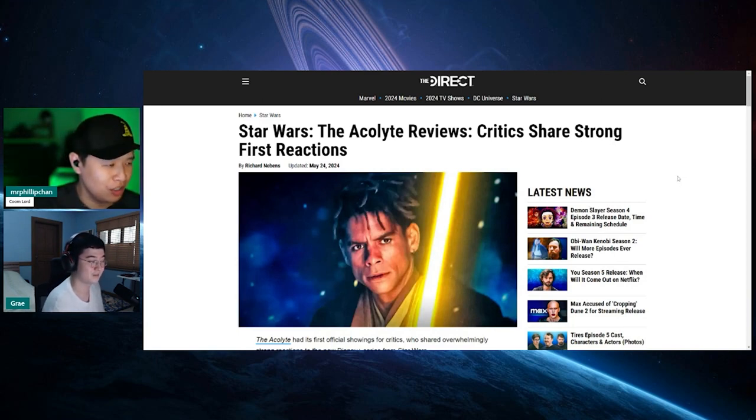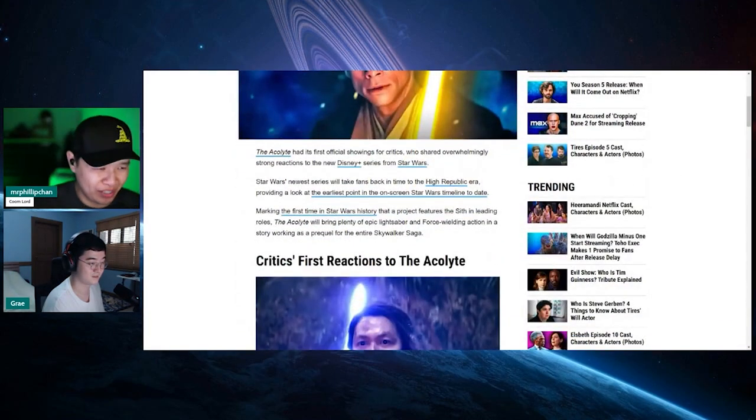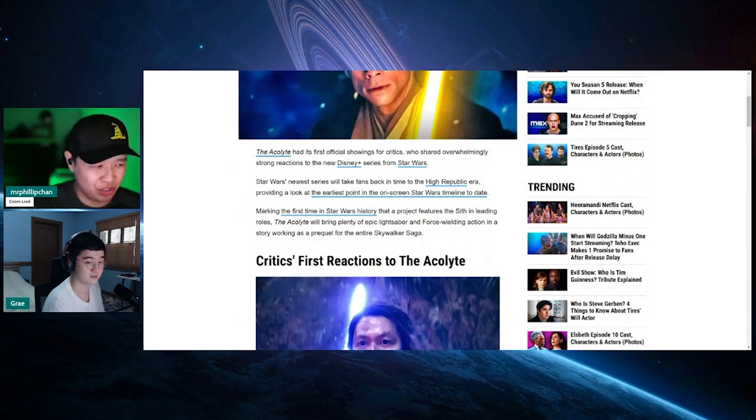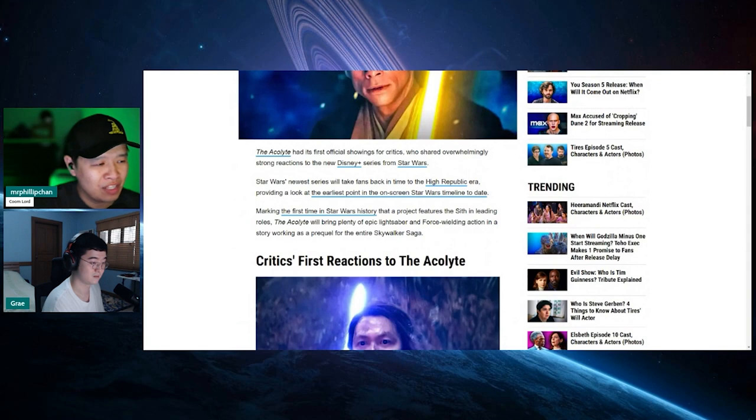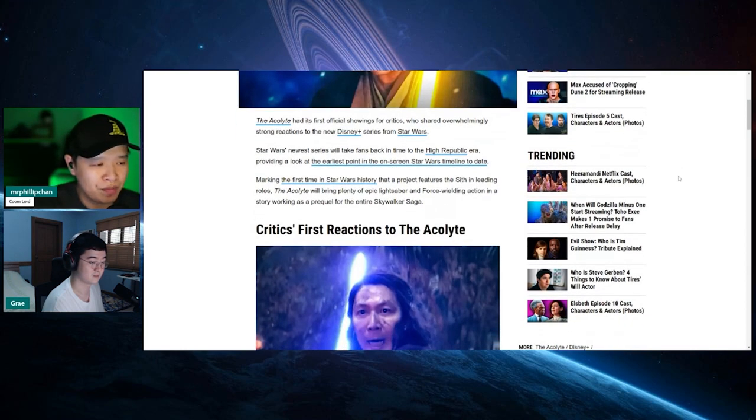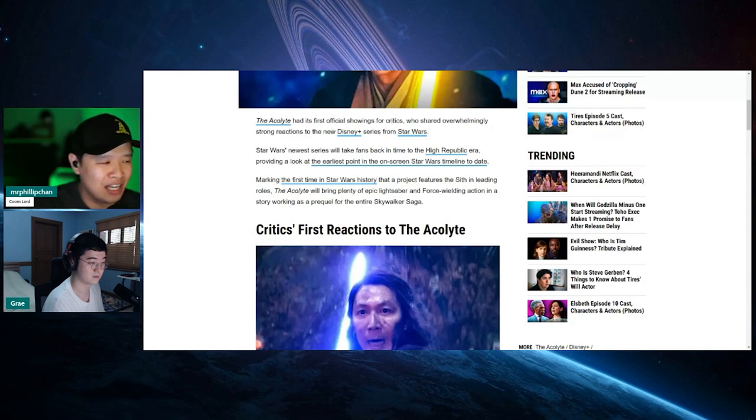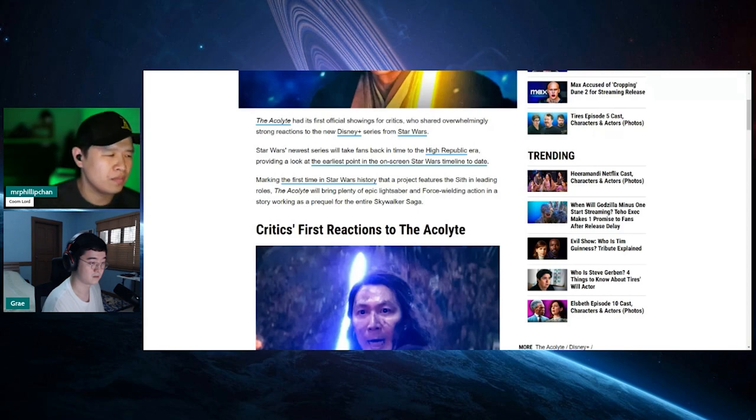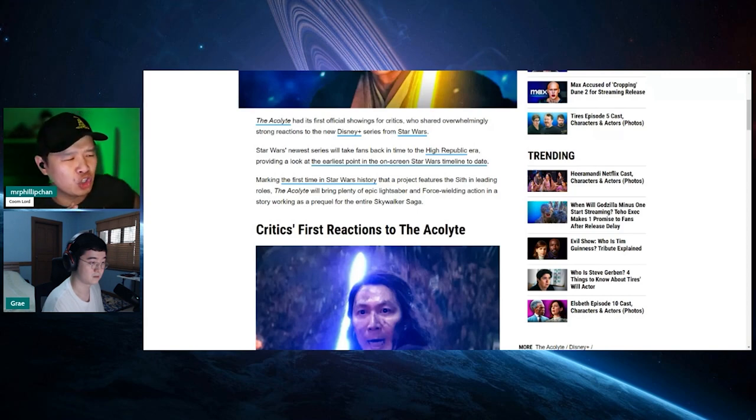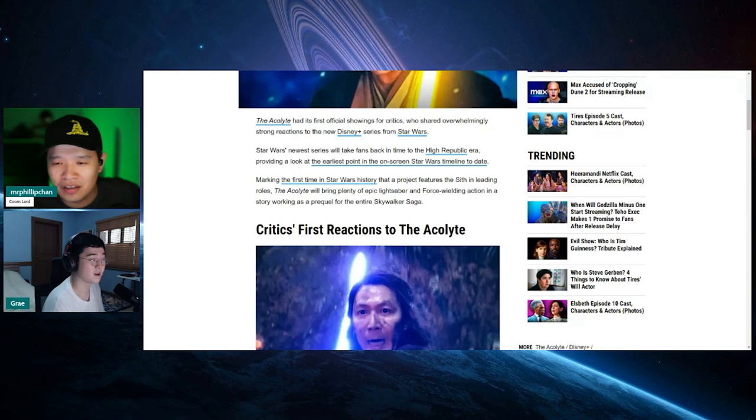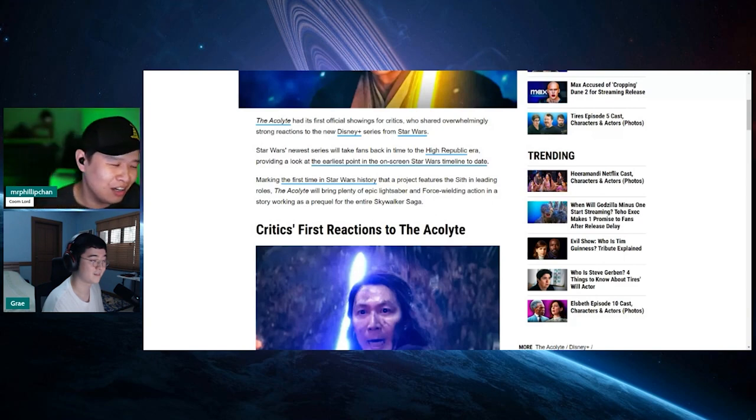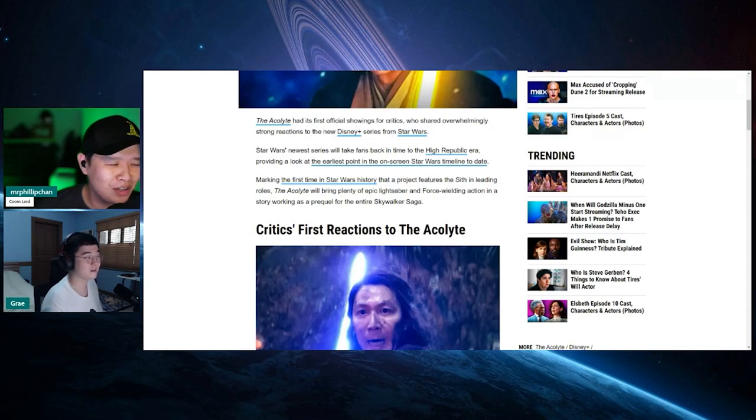Let's see what these strong first reactions mean. So The Acolyte has its first official showings for critics who shared overwhelmingly strong reactions to the new Disney Plus series from Star Wars. Star Wars' newest series will take fans back in time to the High Republic era, providing a look at the earliest point in the on-screen Star Wars timeline to date, marking the first time in Star Wars history that a project features a Sith in the leading role. Wait, what the fuck was Anakin then?